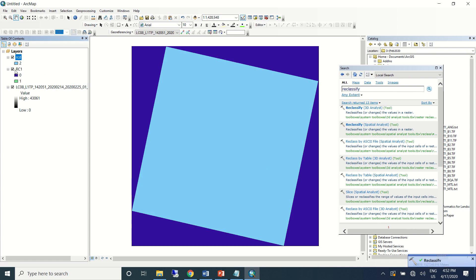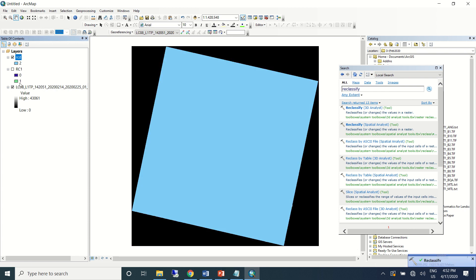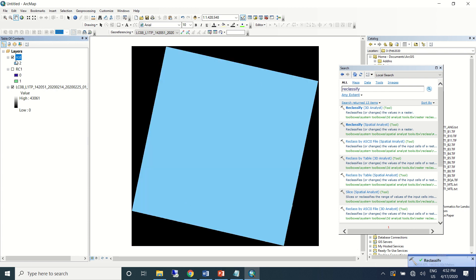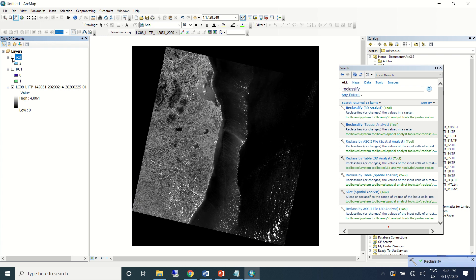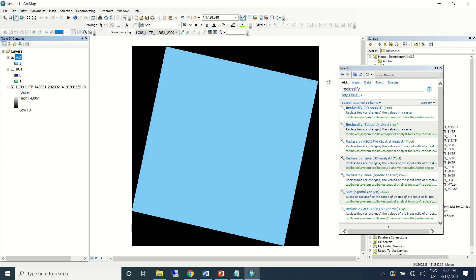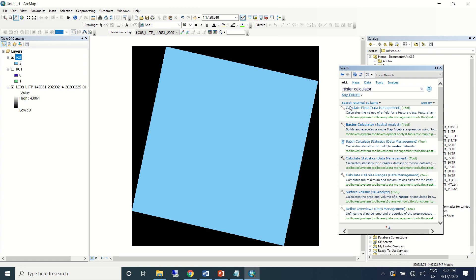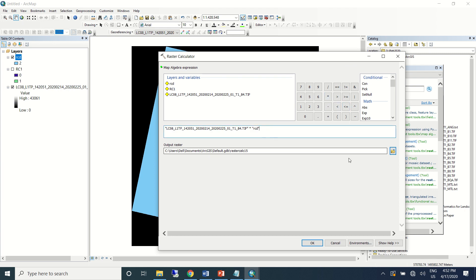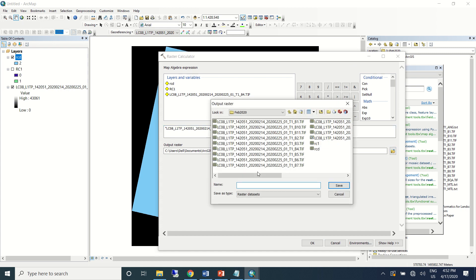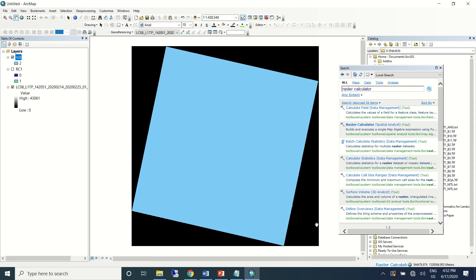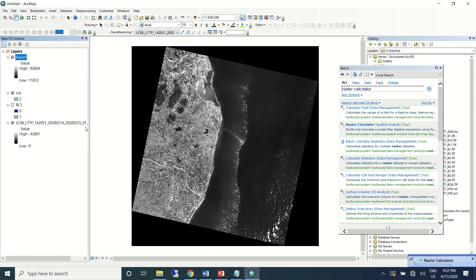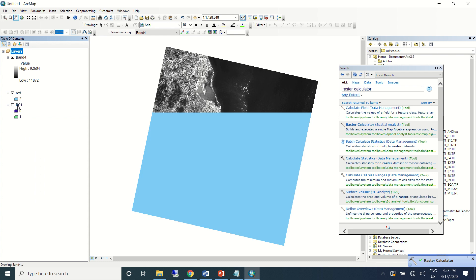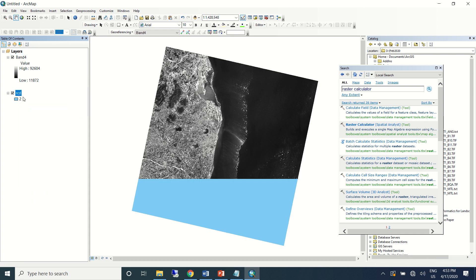Now you can see we have only one information where it is overlaying with the actual data. So again I'll go to raster calculator. I'll use raw data multiplied by the reclassified data, then I'll save it as band 4. Now you can see I'll remove this raw data and also the other files that has come along. You can see the black band is removed.